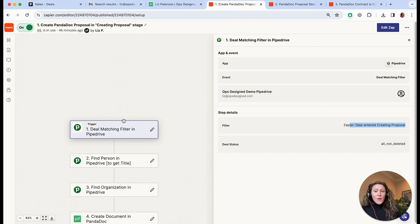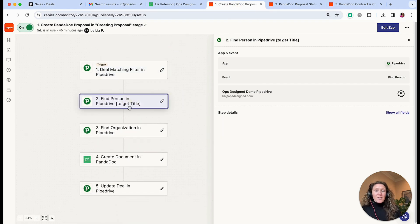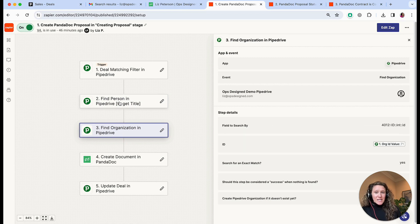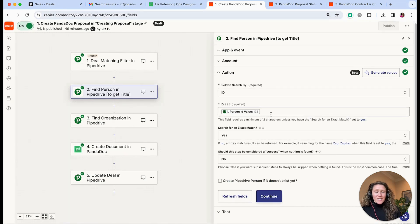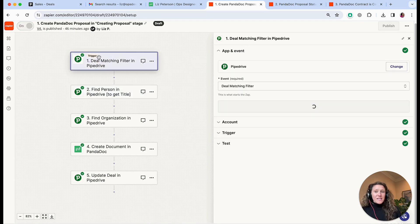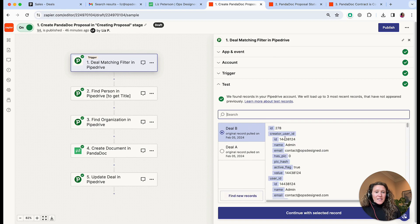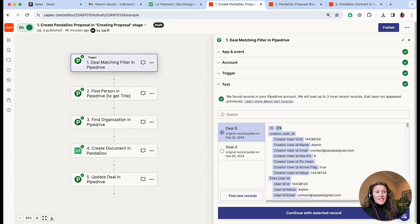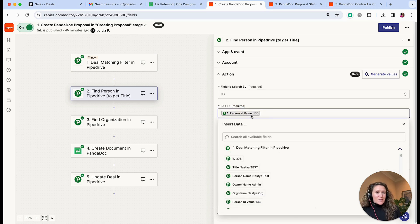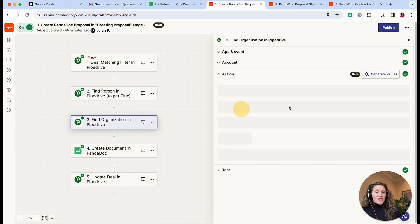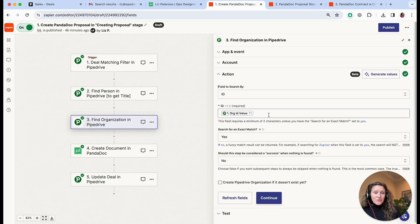That is when this triggers. Then what we do is find the person and find the organization information. The most common difficulty with Zapier is that you're going to be using information from step one — step one gives us the deal information including the deal ID. In all the other steps you're typically going to be using IDs from that initial trigger step: in the 'Find Person' step we use the person ID from step one, and in the 'Find Organization' step we use the organization ID from step one.